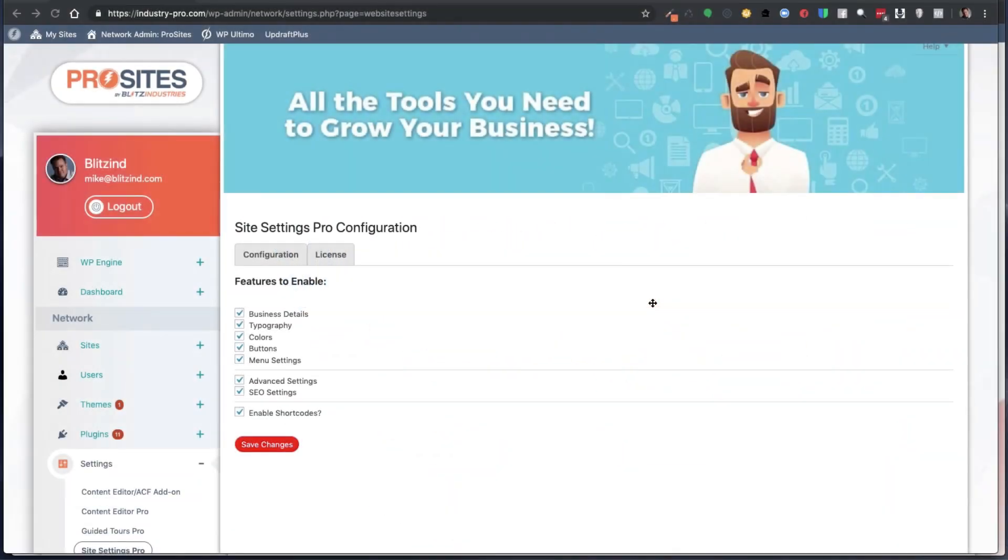Hello, my name is Michael Short from WASP Pro Plugins. In this video, I'm going to give you a quick demo of our plugin Site Settings Pro.